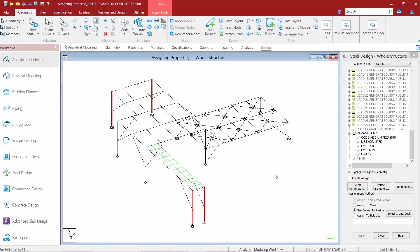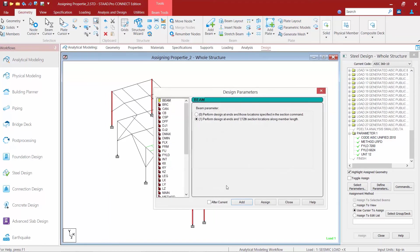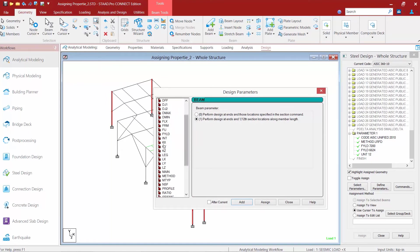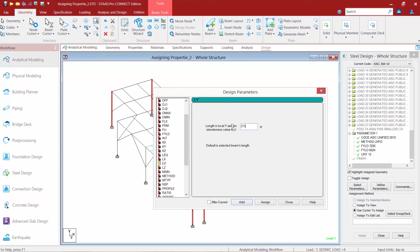Next we'll return to our steel design dialog and click on the define parameters button. To find the unbraced length parameters we can find our KX, KY, and KZ parameters along with our LX, LY, and LZ parameters. For this one we're going to specify an LY of 213 inches which will be the full length of these columns.